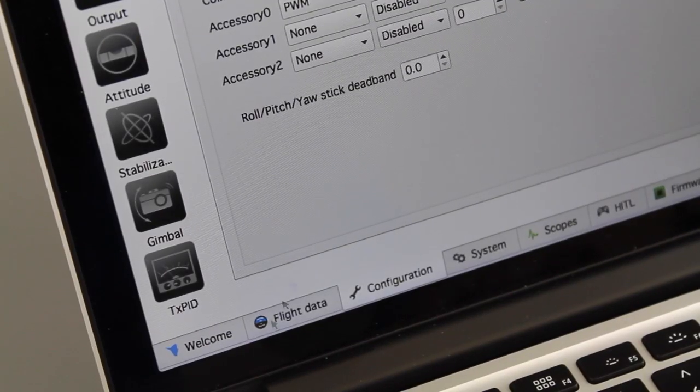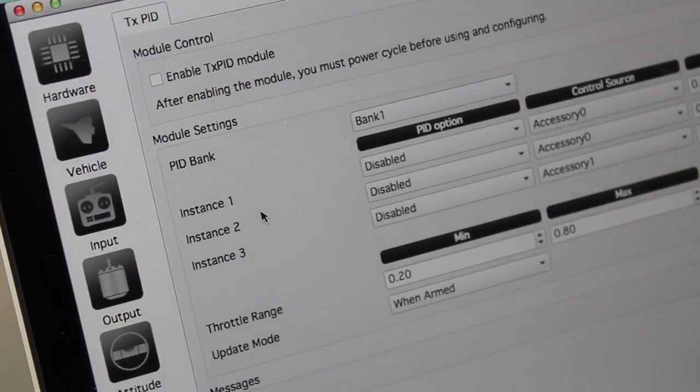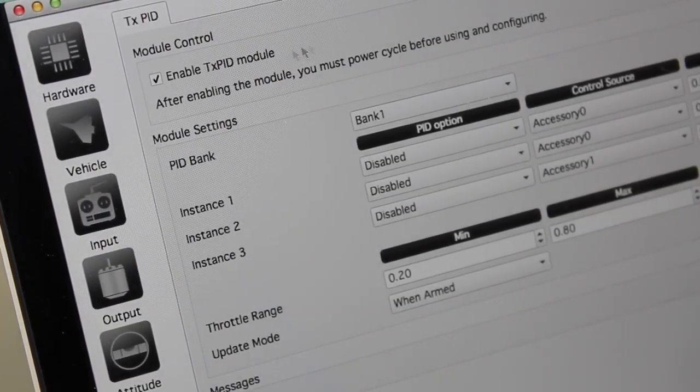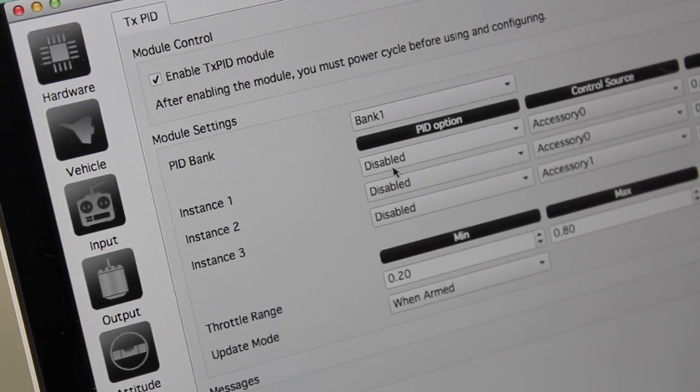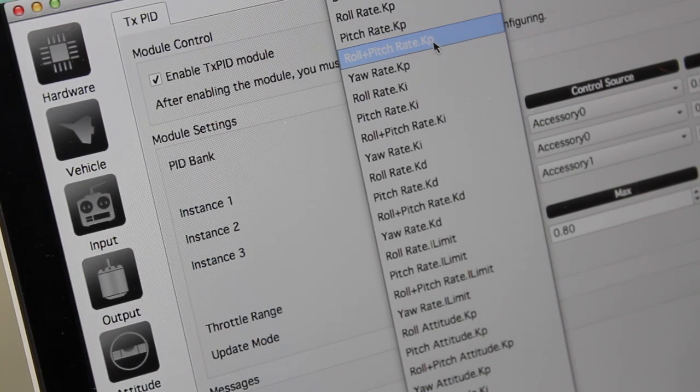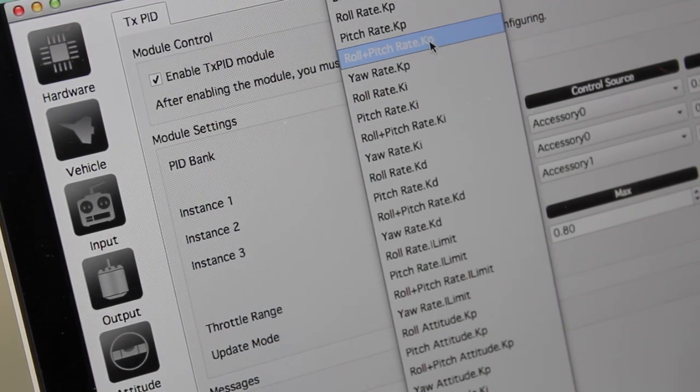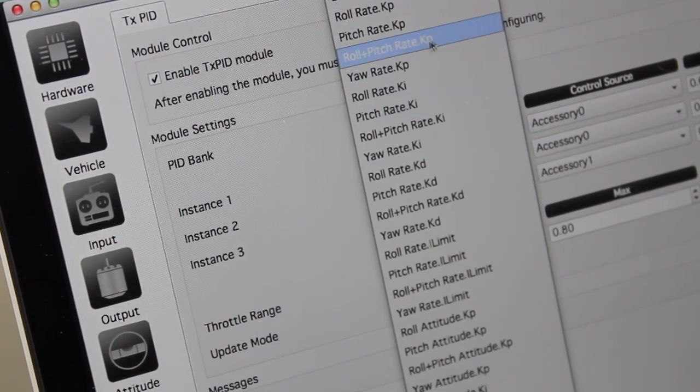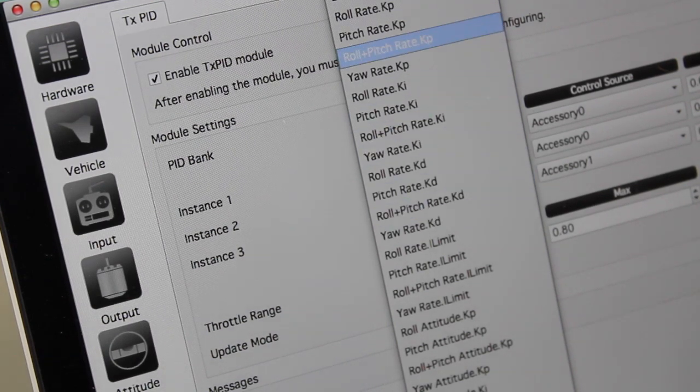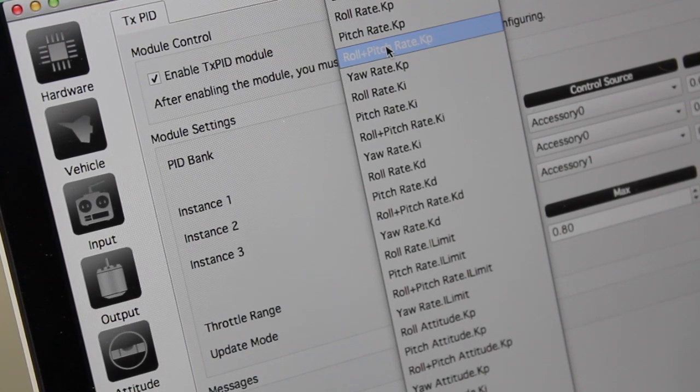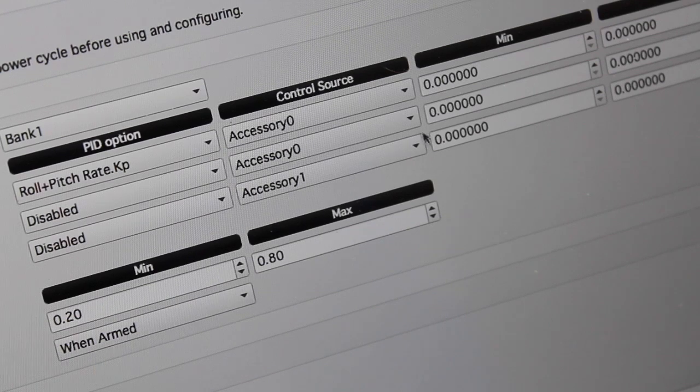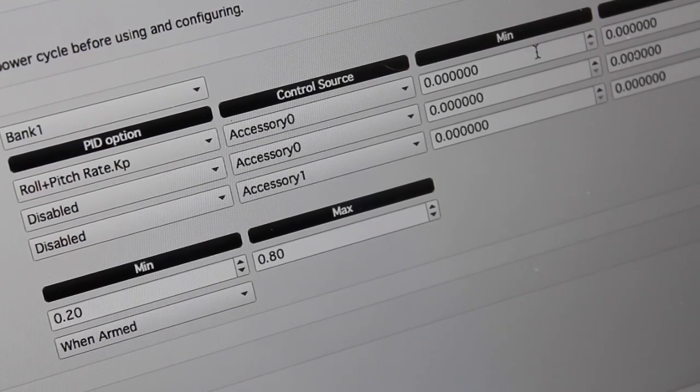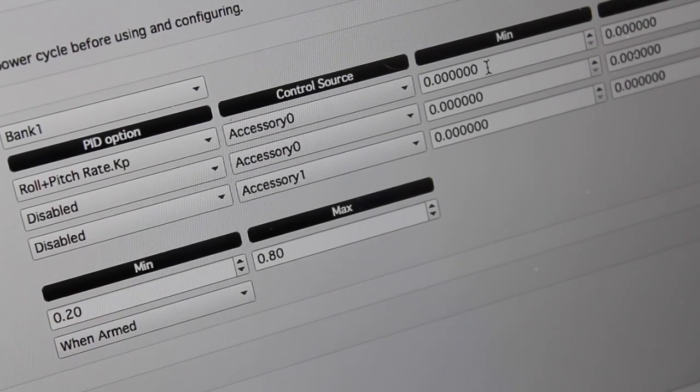For gain tuning, we're going to go down to this menu item called TXPID. And at the top of the screen, we're going to click Enable TXPID Module. If we go down to instance one, we're going to start with the roll and pitch rate, the P gain for that. As I mentioned earlier, this is just a framework to show you how to tune this. You have your I gains and your D gains, you can mess with all of those. But in this video, I'm going to show you the roll and pitch P gain. As you can tell here, you could actually set up more than one to be tuned at the same time. But for now, we're just going to start with that connected to accessory zero.